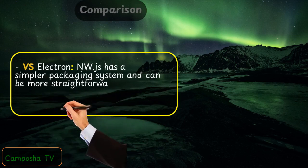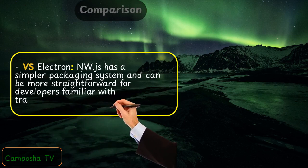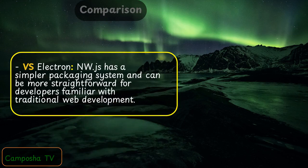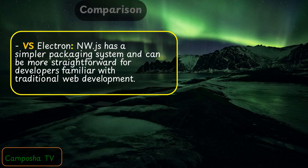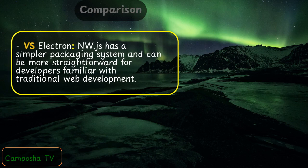NW.js has a simpler packaging system and can be more straightforward for developers familiar with traditional web development.